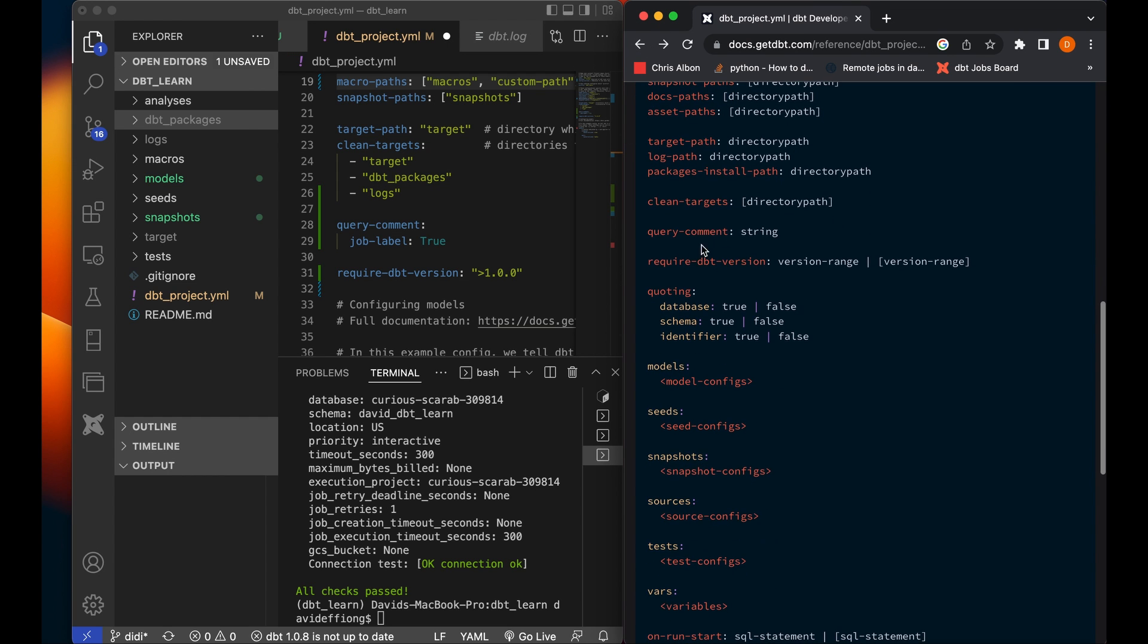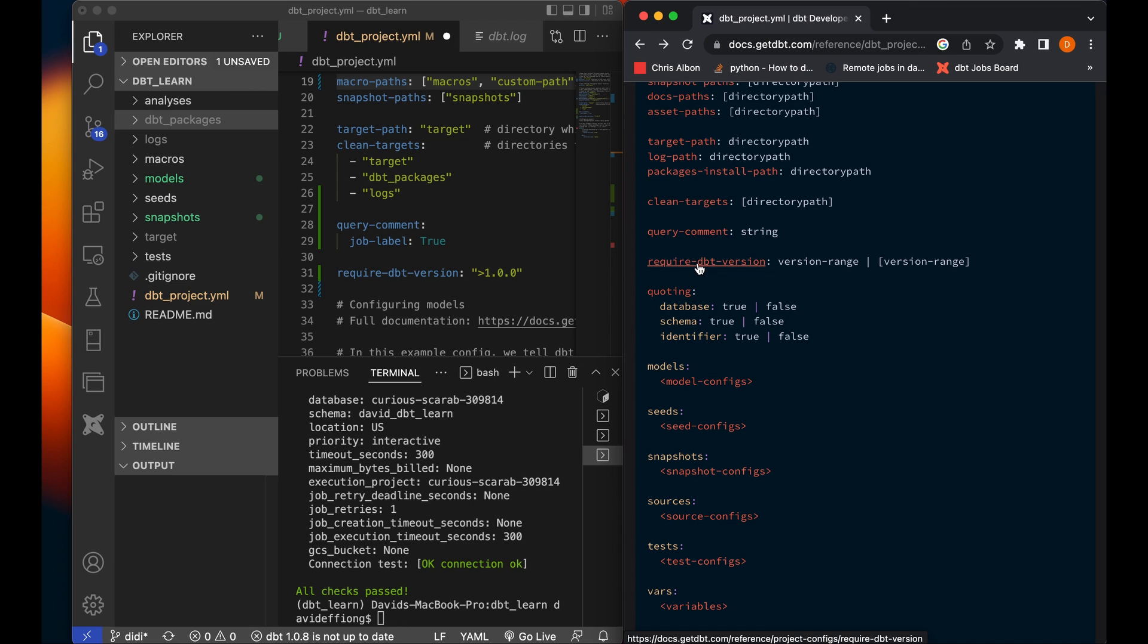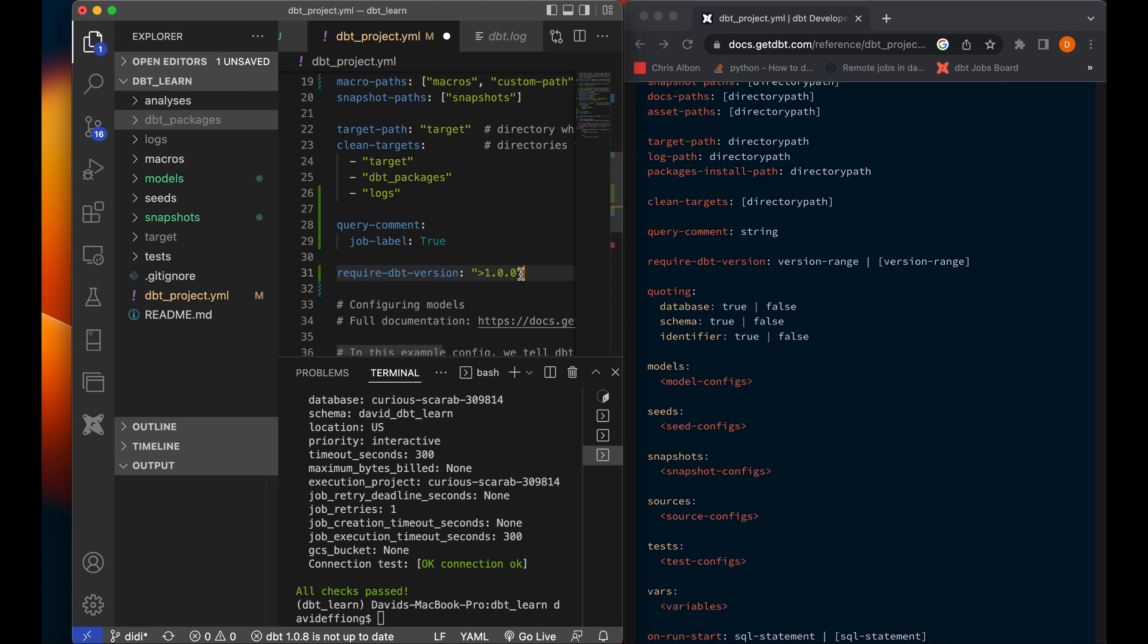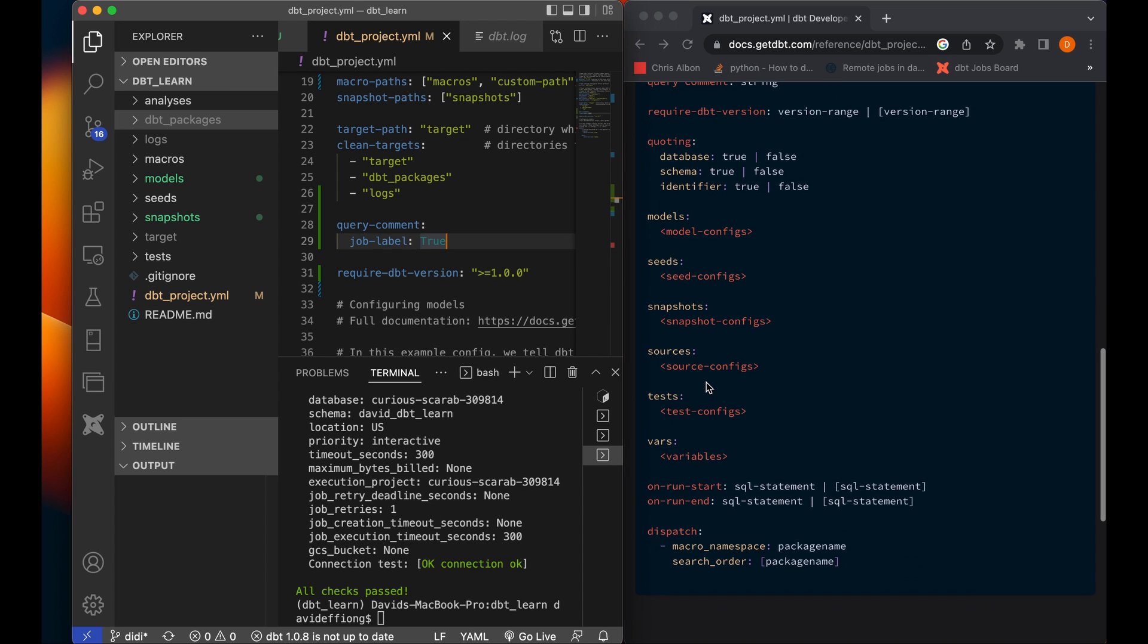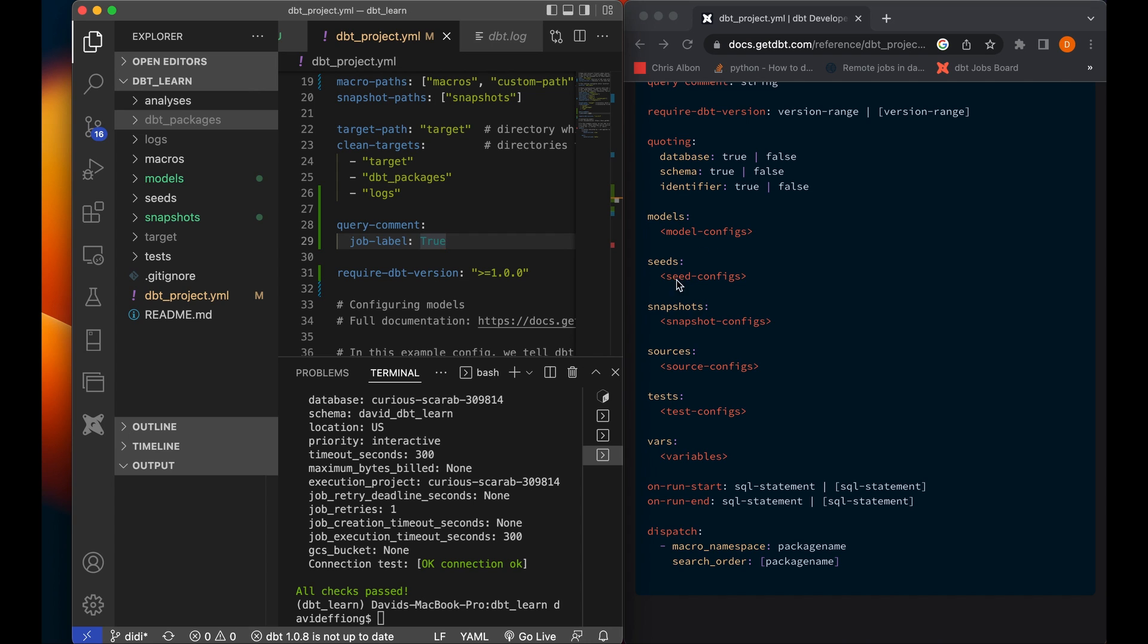Here we have the query comment. You use it to create a comment on each of your queries in your data warehouse. You can read it more. You also have required dbt version where you specify the kind of version specific for your project. Now this is important if you have packages that are dependent on certain versions of dbt. So you may want to give a dbt version range, say, for example, here I have greater than version 1.0.0. That's the thing. I should put greater than or equal to this. But then we have our models. Model configs, seed configs, snapshot configs, sources configs, test configs.